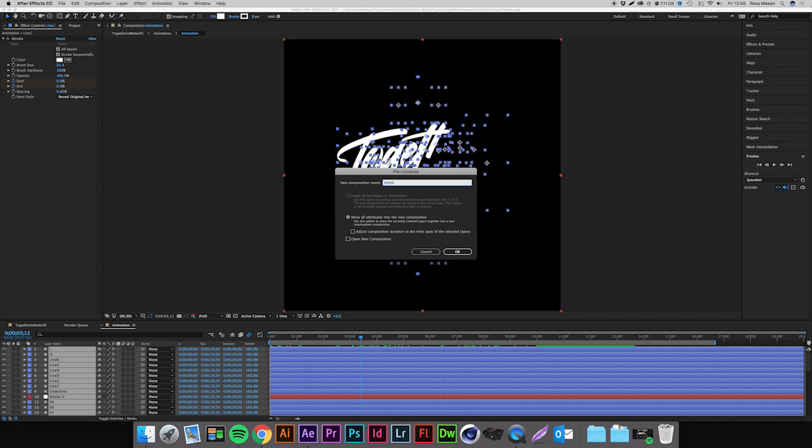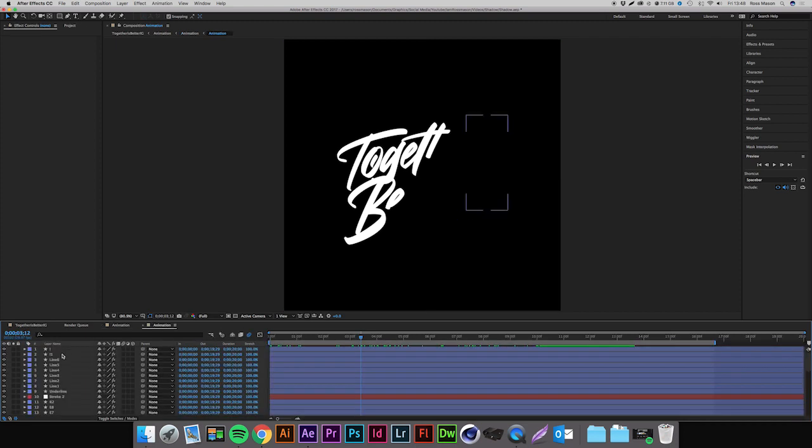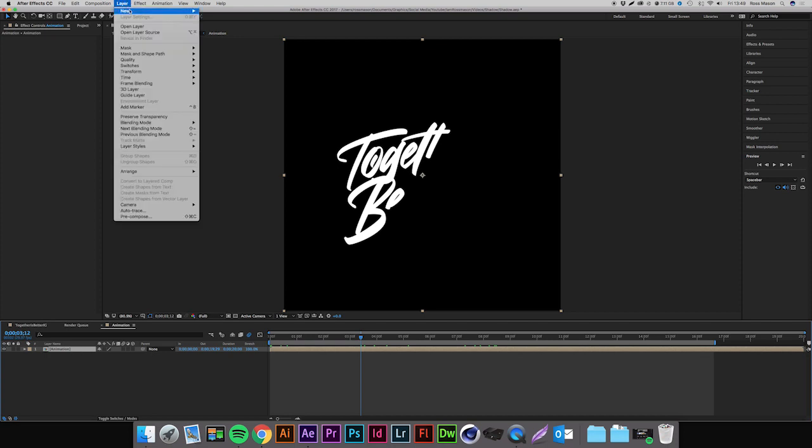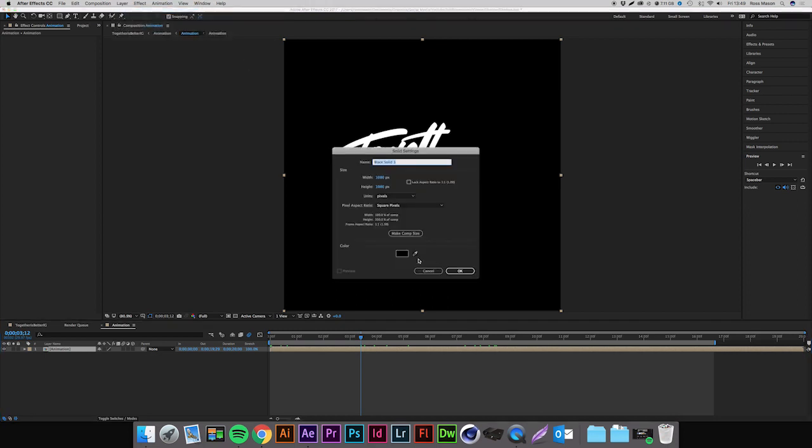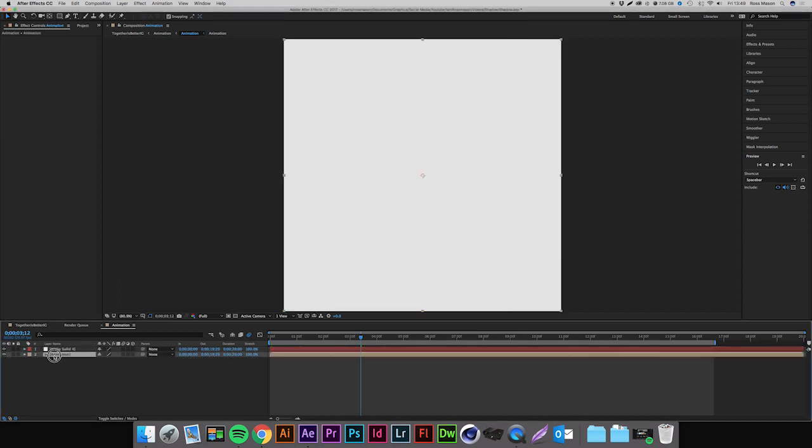So I'm just going to call this 'animation' and hit OK. As you can see we have one layer now, and if we double click it we have all our layers again if we need to edit anything. So I'm going to exit out of that. The first thing we're going to want to do is create a lighter background because obviously you won't have a shadow if we're on a black background. So we're just going to go up to Layer, New, Solid, press Make Comp Size, and we're just going to change this to like a light gray, probably about there, hit OK.